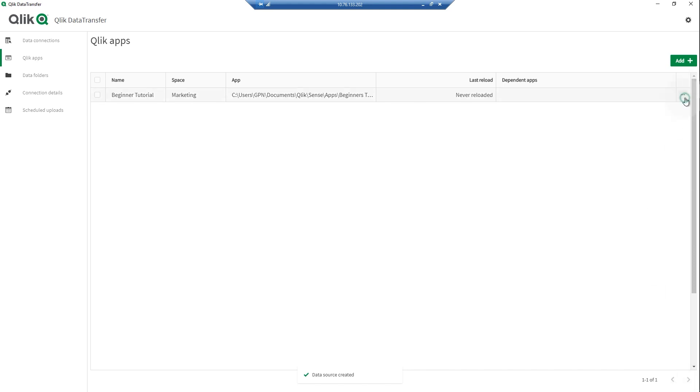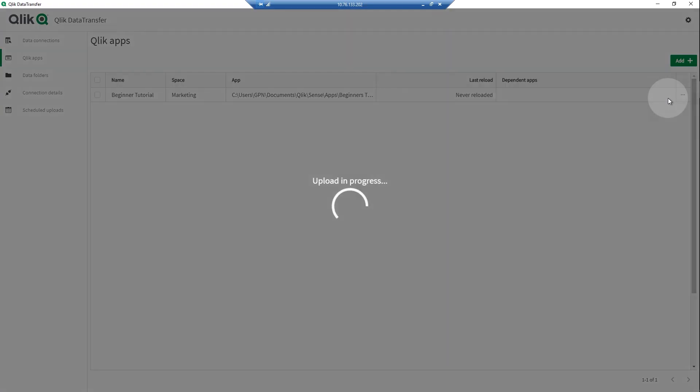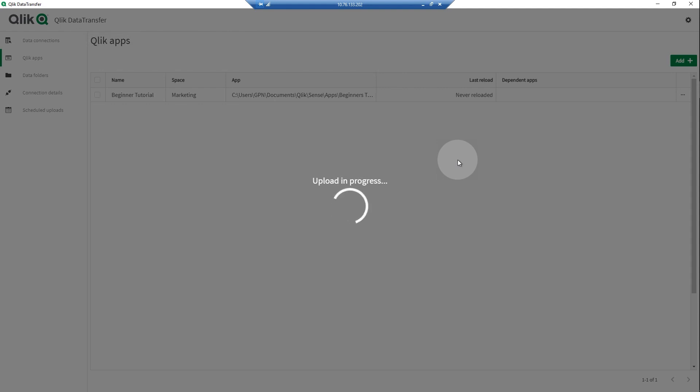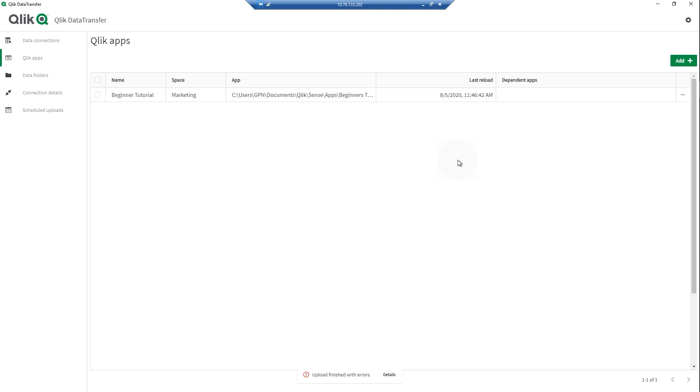When you upload app data, Qlik Data Transfer runs the app data load script in the QVF. It then extracts all tables using binary load and stores them in a QVD file. The QVD is then uploaded to your SaaS edition of Qlik Sense tenant. Qlik Data Transfer supports both Qlik Sense and QlikView apps.